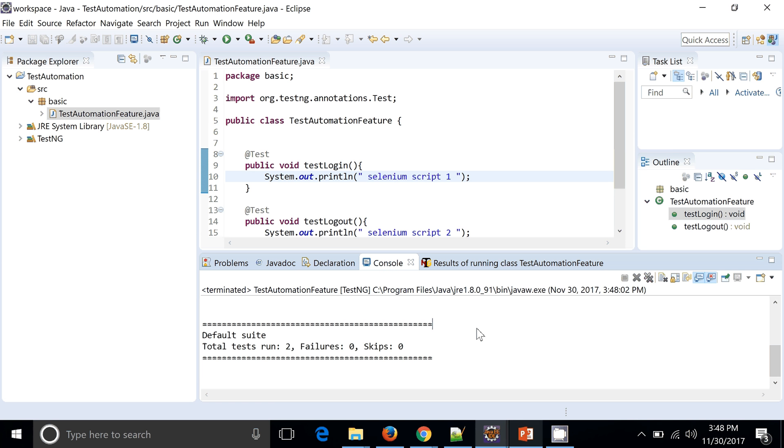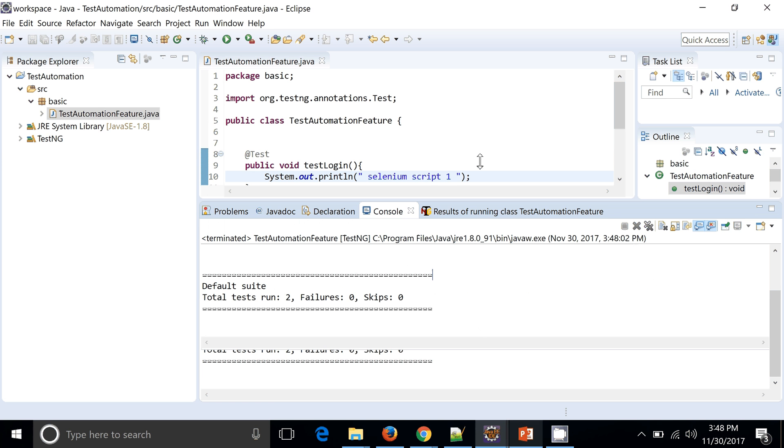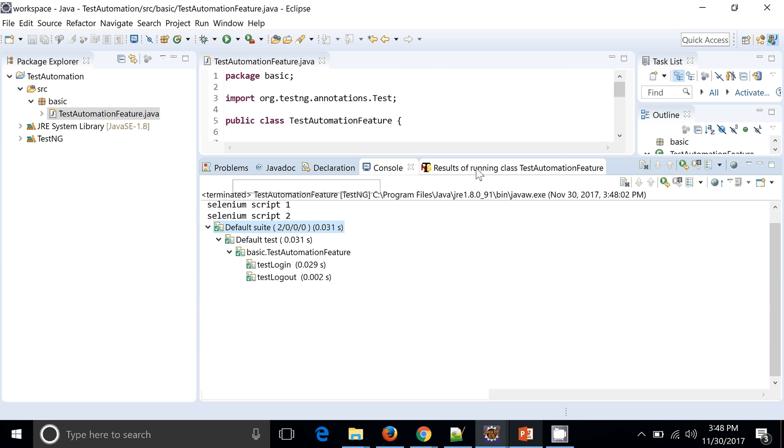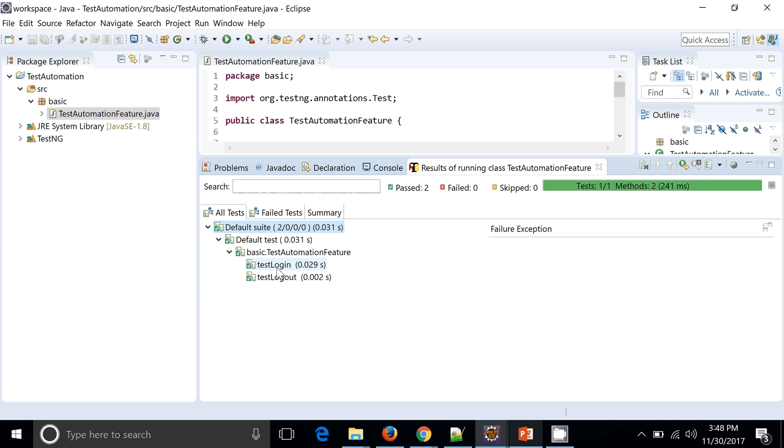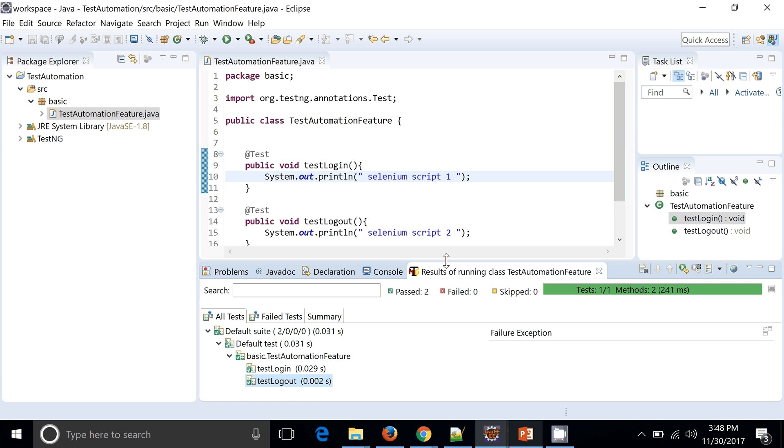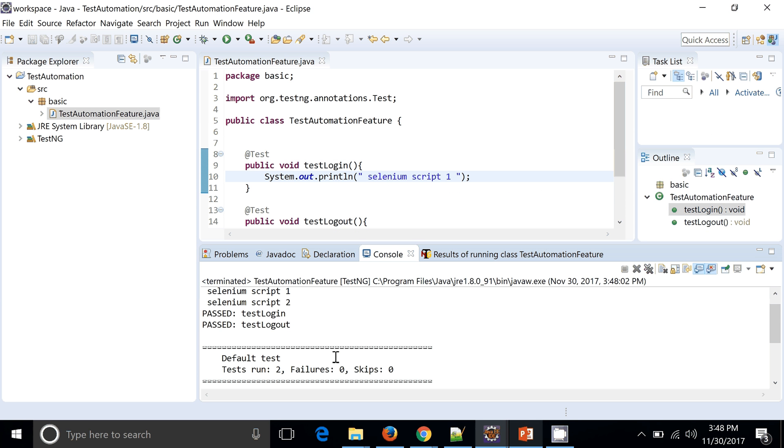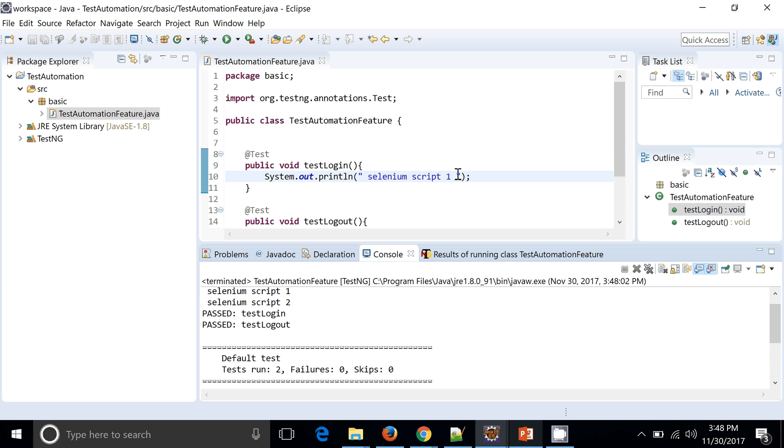Okay, so you can see now my testLogin and testLogout, these two test cases are passed. In console I can see the consolidated result as well. Now our Eclipse is properly configured with the TestNG and it is in working condition. This is how we can integrate and run our automation with the help of TestNG. Thank you guys.